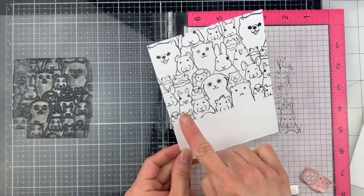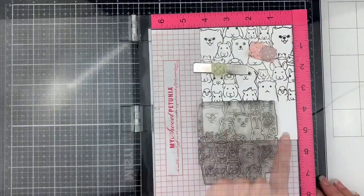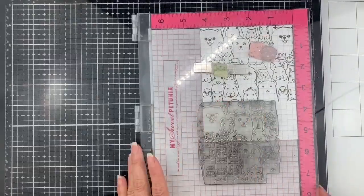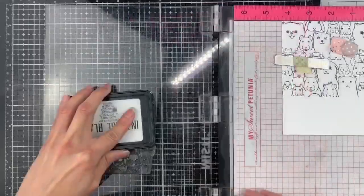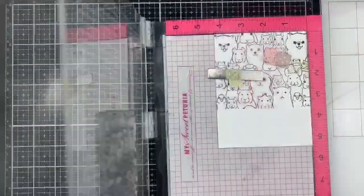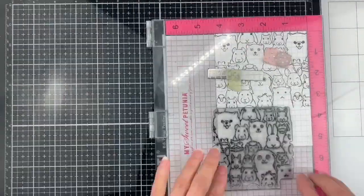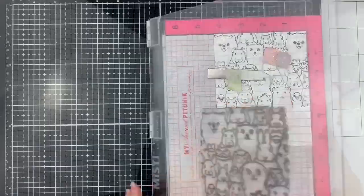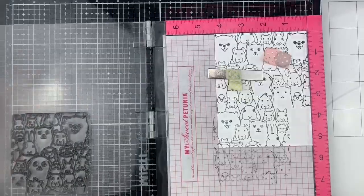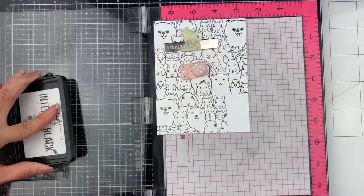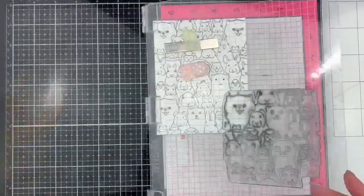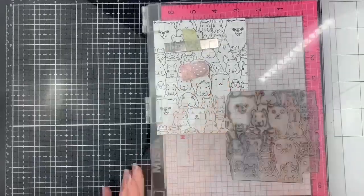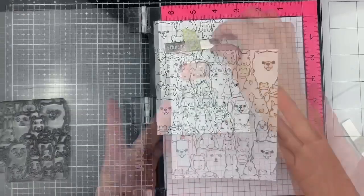Let's continue with the bottom part. I line up the image, close the Misti door, grab the stamp, apply ink and stamp the image. I repeat all these steps to finish the last part on the cardstock and this panel is finished.